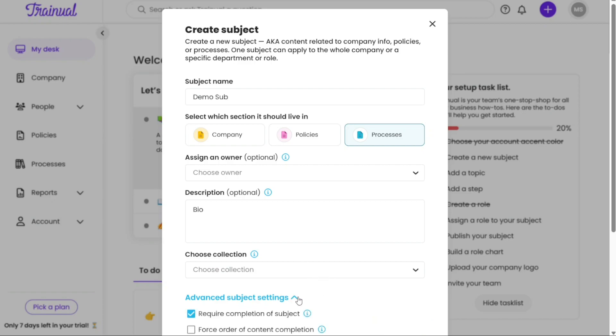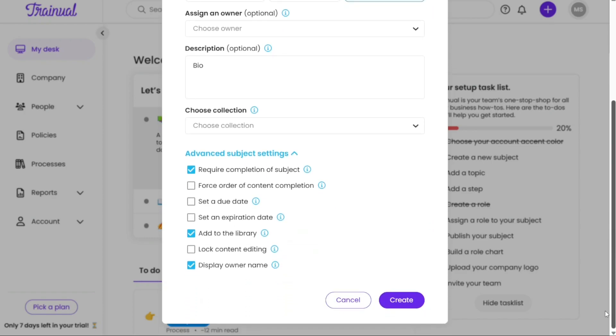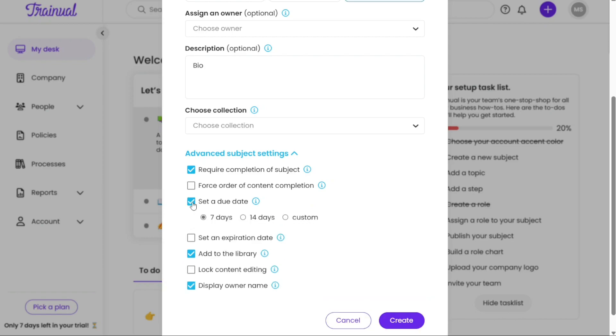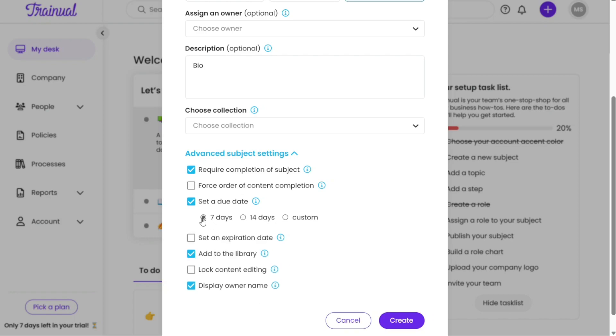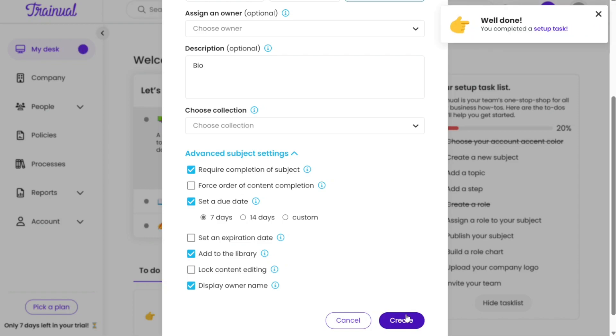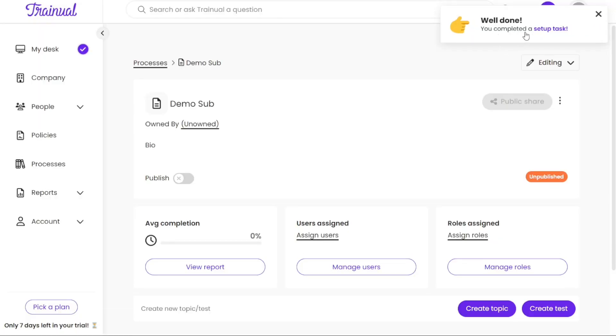To further enhance the new subject you are creating, you can click on the Advanced Subject Settings option. This will open a list of different options that you can activate by clicking on the corresponding checkbox. For example, if you want to set a due date for the subject, click on the checkbox next to Set a Due Date. Once selected, you can choose from predefined options such as 7 days or 14 days or select a custom option to set your own specific number of days. After filling in all the required information correctly, click on the Create button to create the subject. Once you click on this button, the new subject will be successfully created.